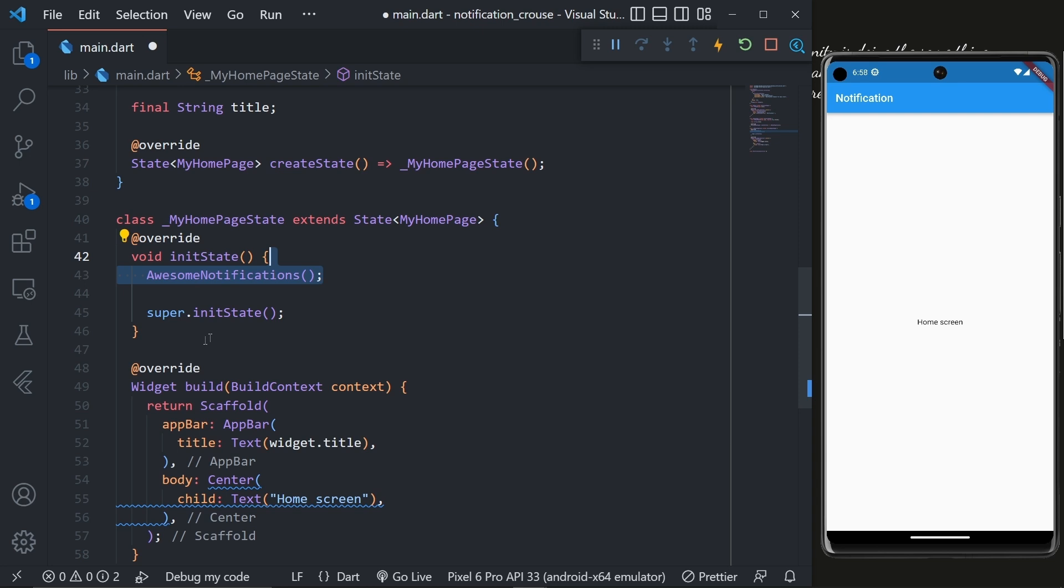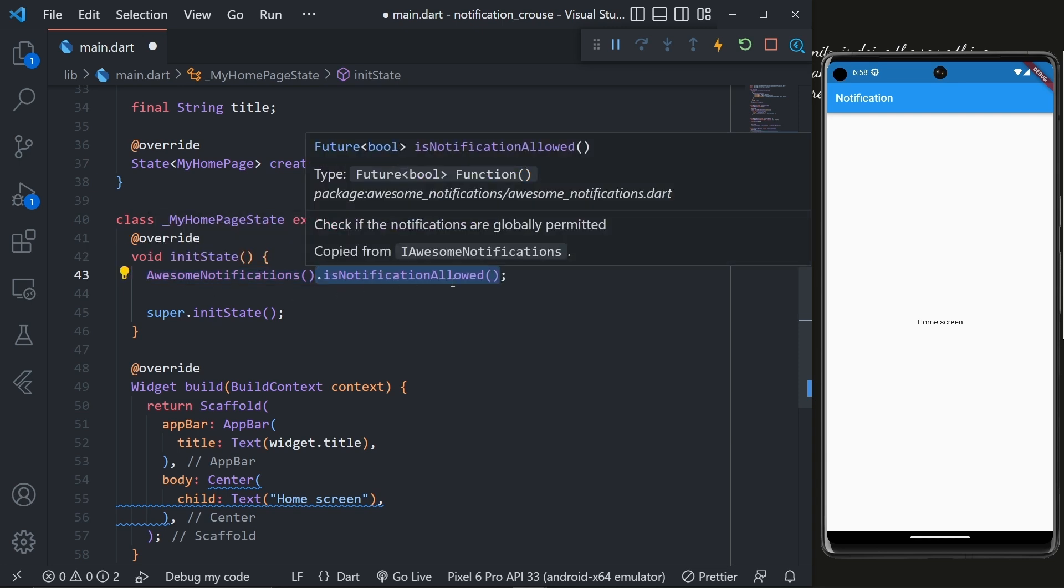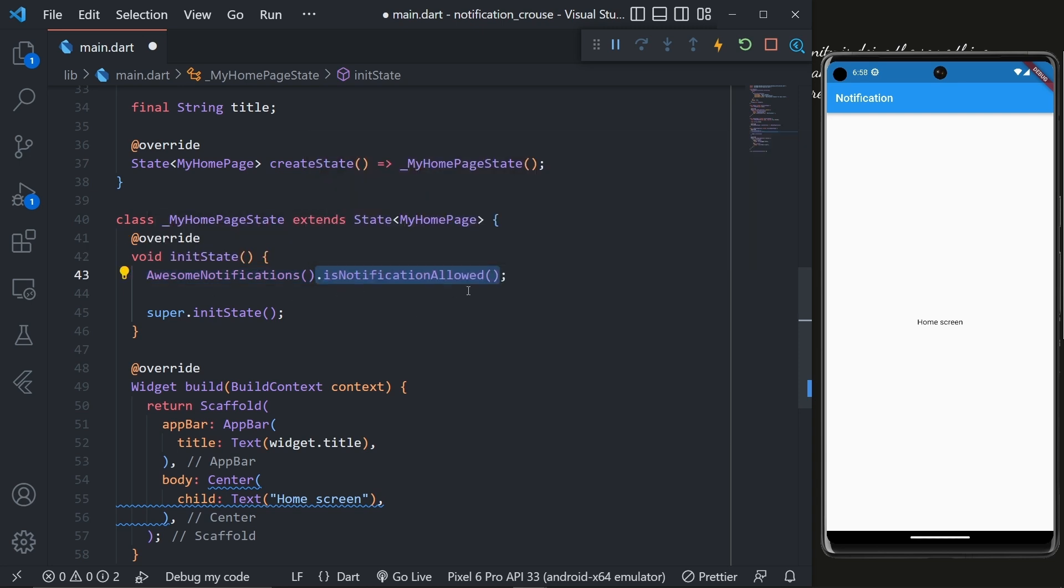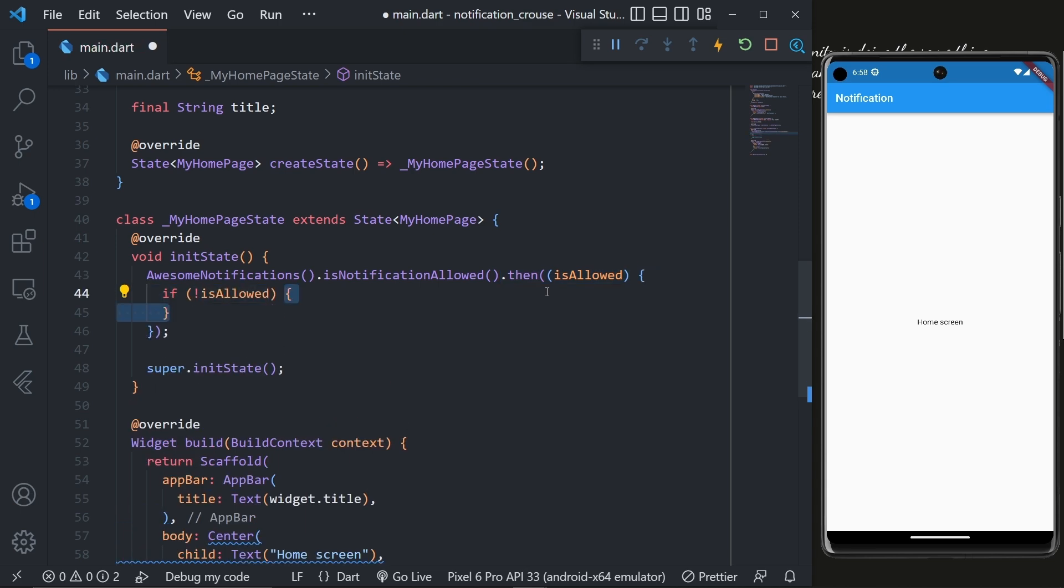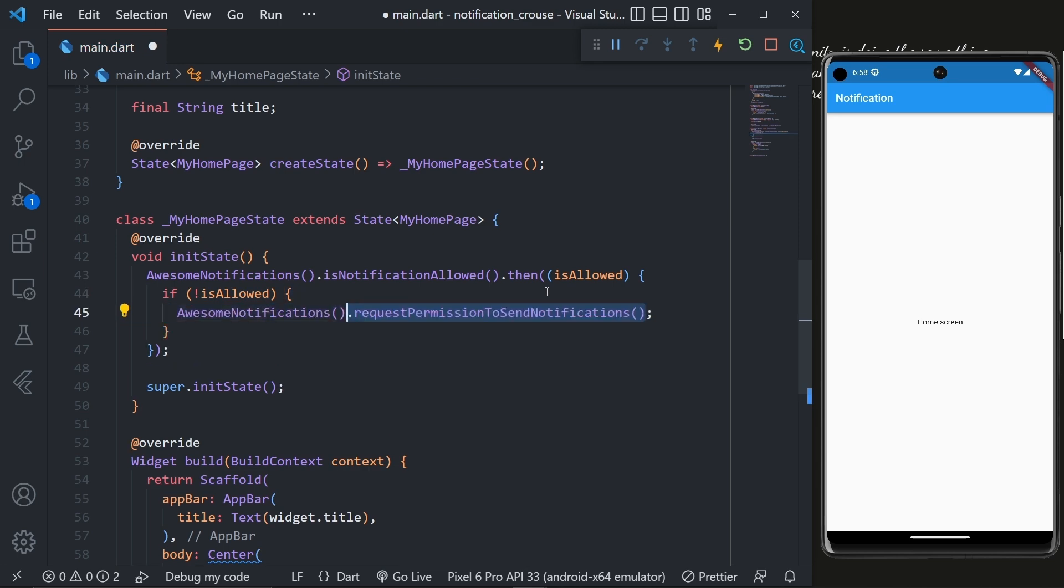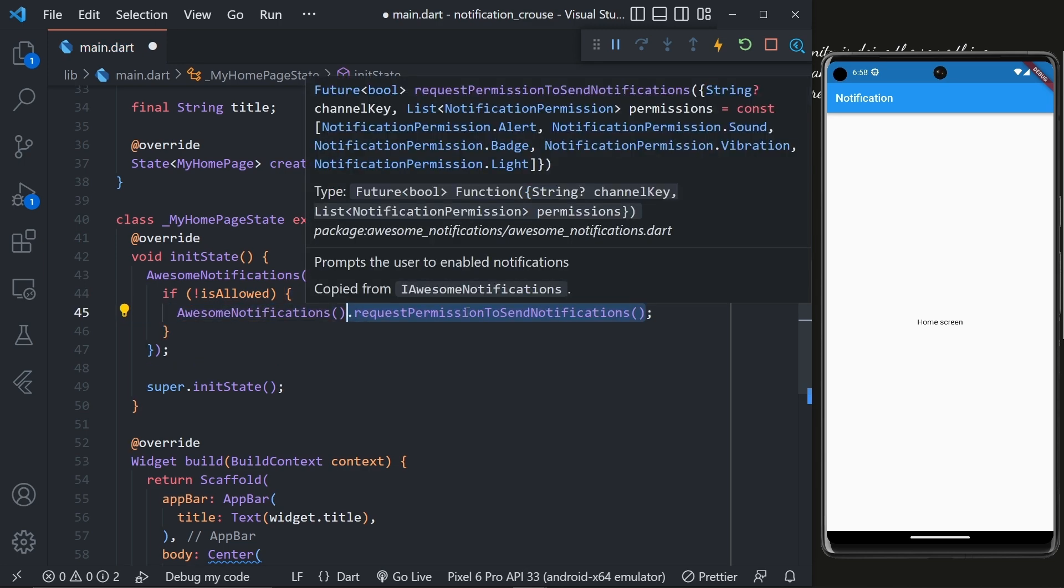So to do that we will call AwesomeNotification.isNotificationAllowed and this will give us the current status of the notification. Based on that, we will check if isAllowed is false then call AwesomeNotification.requestPermissionToSendNotification.